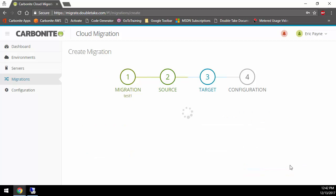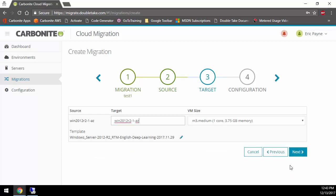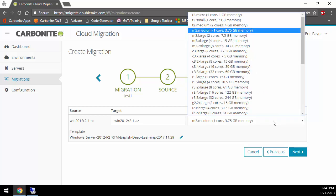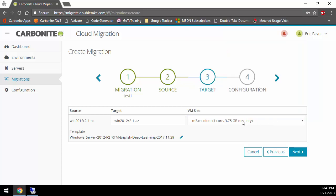Now it's going to show me the available configurations in AWS. It's examined the source as far as its memory, disk, and CPU, and it says, okay, based on that information, we recommend an M3 medium with one core, 3.75 gigs of memory. That's fine. I could actually change it or go up or down as I want, but it picks the instance that most closely matches production. This is the display name it's going to give in AWS. The actual server name will be whatever the server name is in production. This is the template it's using from AWS as well.